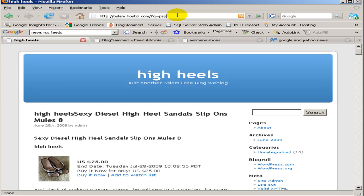To denote the blog ID, when you're done with the Q parameter, you add a tilde, which is the squiggly character here. And then you put whatever you wish to be your blog ID here. Let's say PSP online. And then go ahead and hit enter.